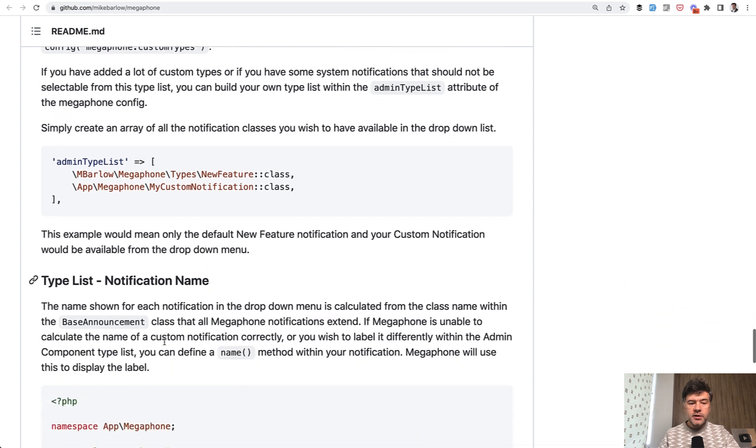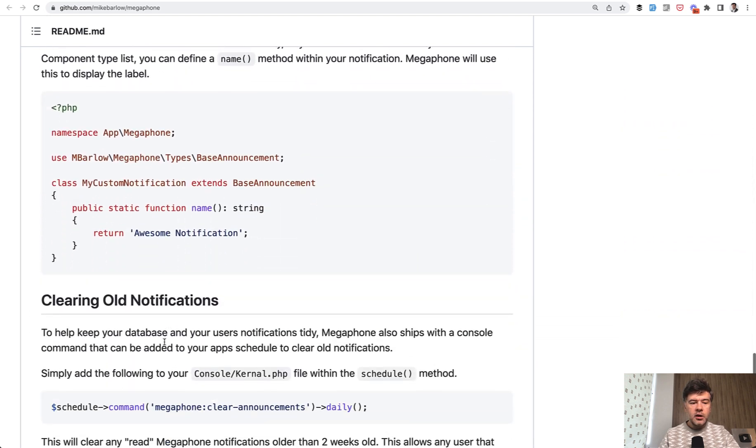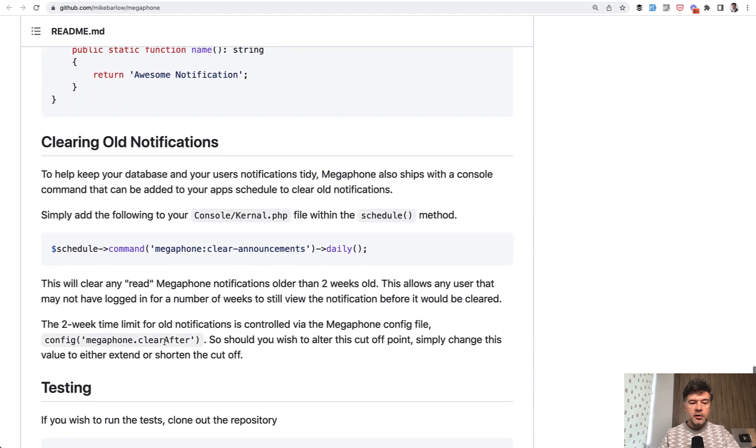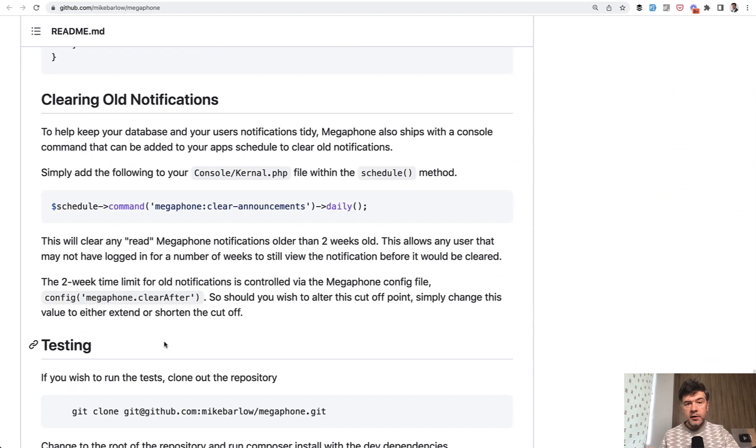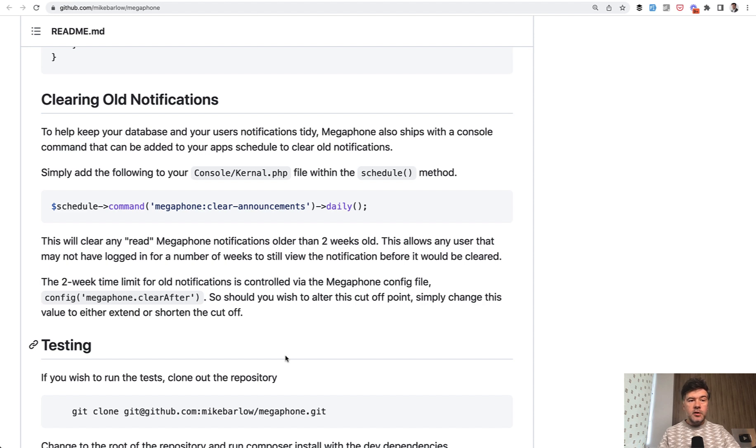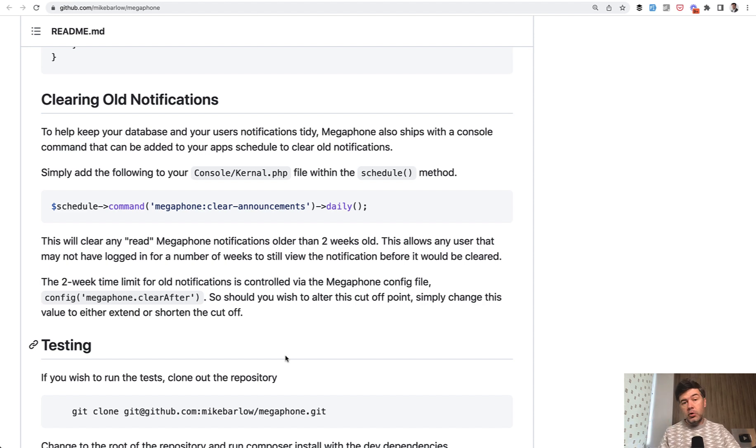There are more features in the package—you can read them all in the readme. I'll link it in the description below. Try the package, give feedback to the author on GitHub in the issues section, or comment here under this YouTube video.